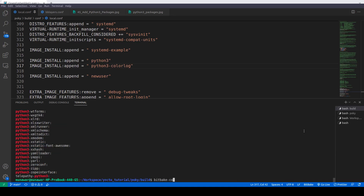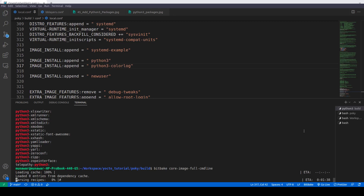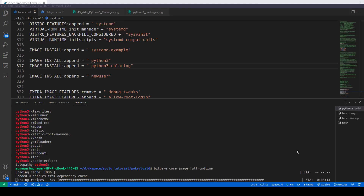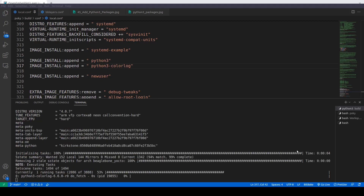Now we will build the image with: bitbake core-image-full-cmdline. The package is being built.